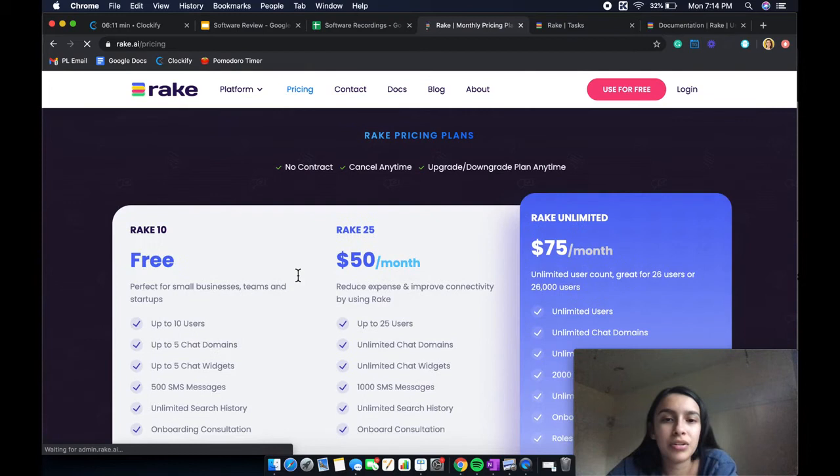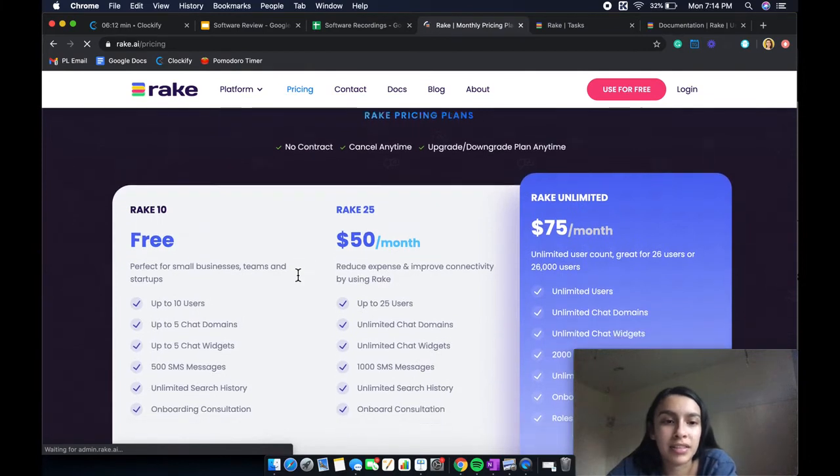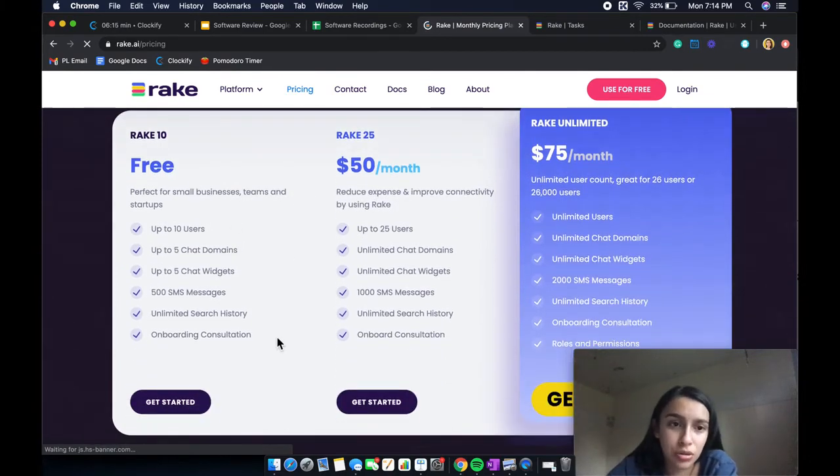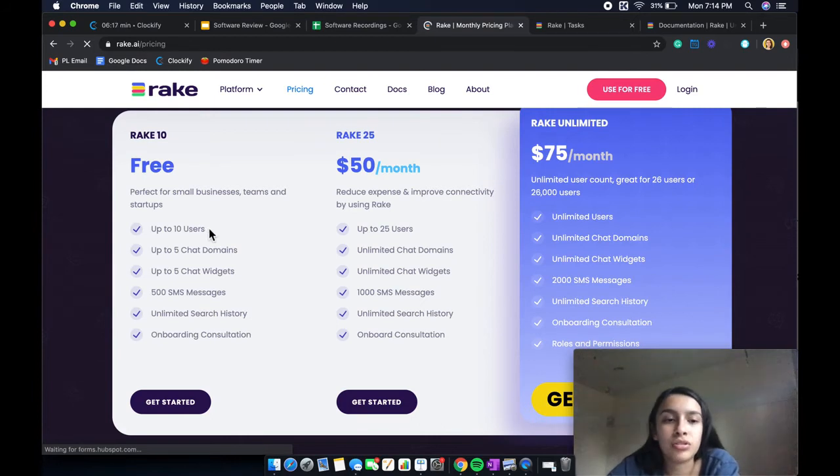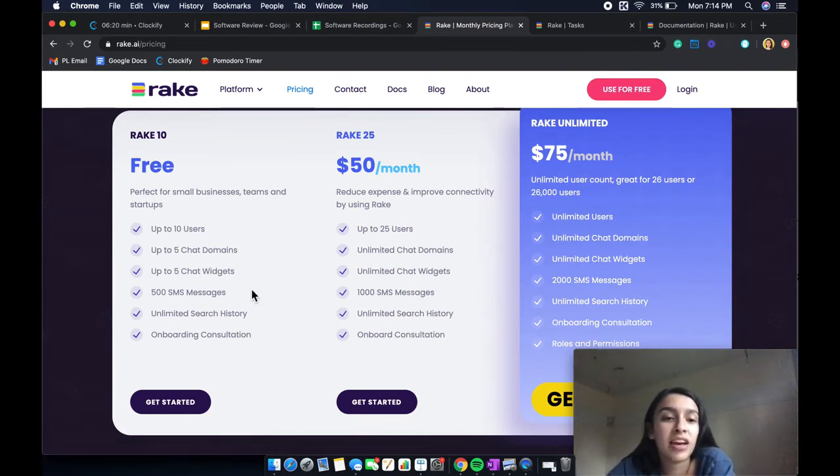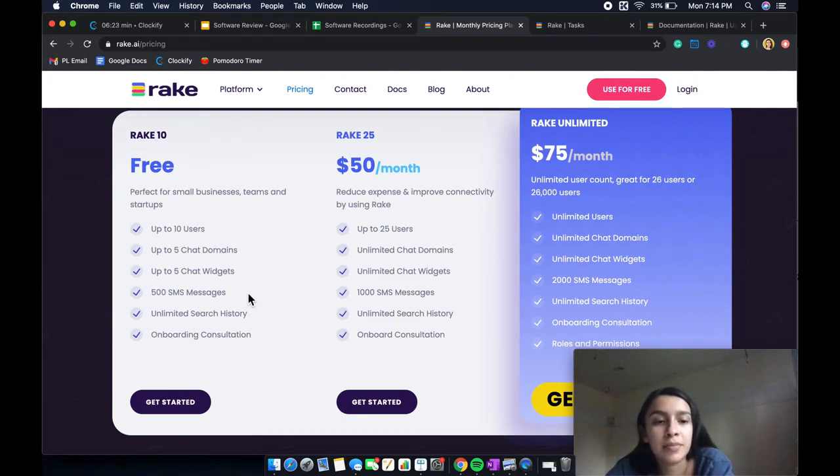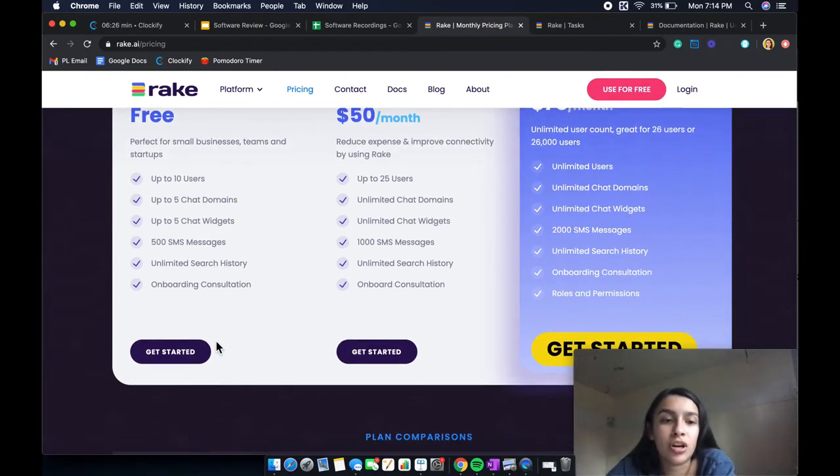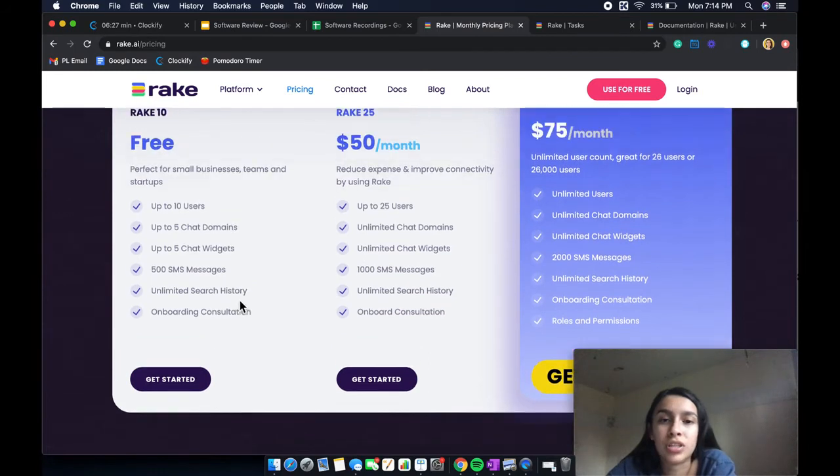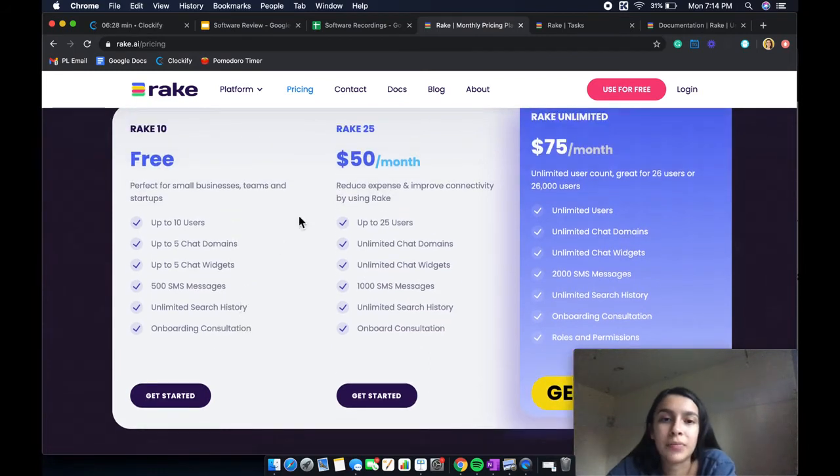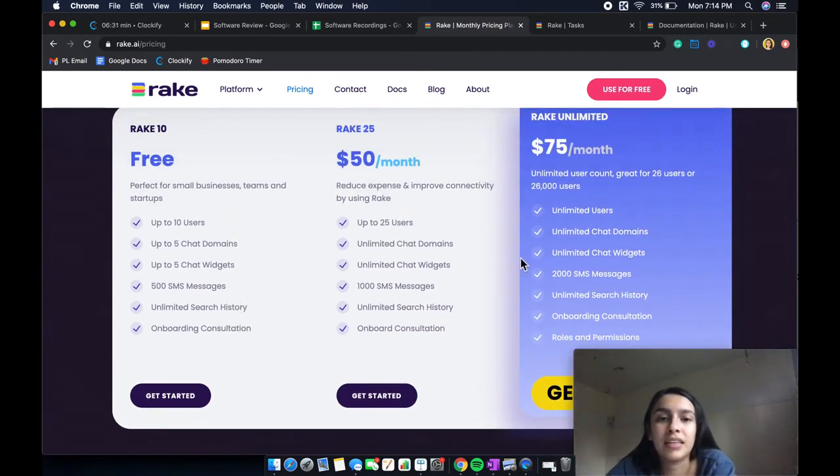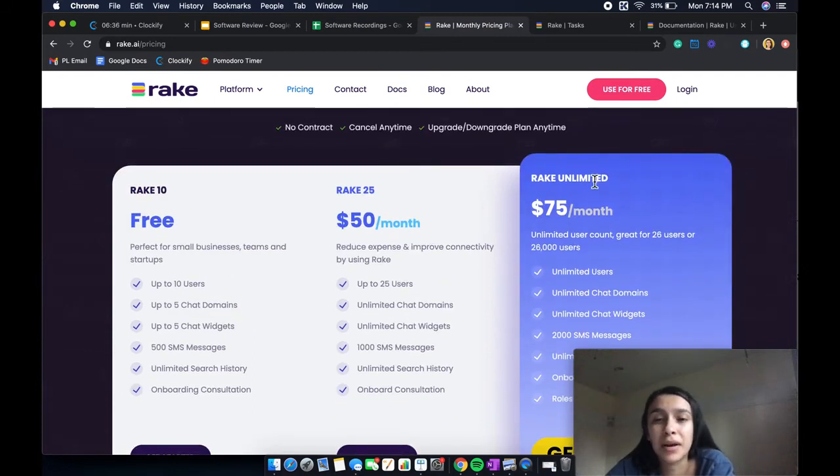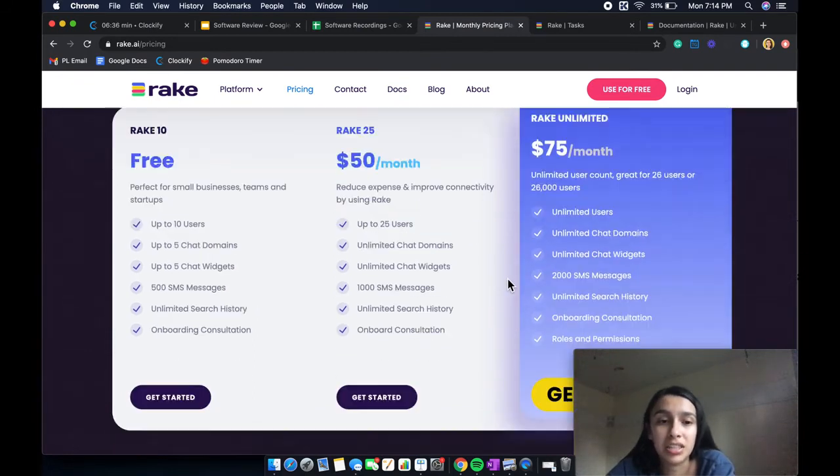So here are the pricing plans. You do get a free plan if you want to. It can be up to 10 users on here. You have up to five chat domains, five chat widgets, 500 SMS messaging, unlimited search history, onboarding consultation, etc. And then you have the Rake 25, as it's called, and then the Rake Unlimited.